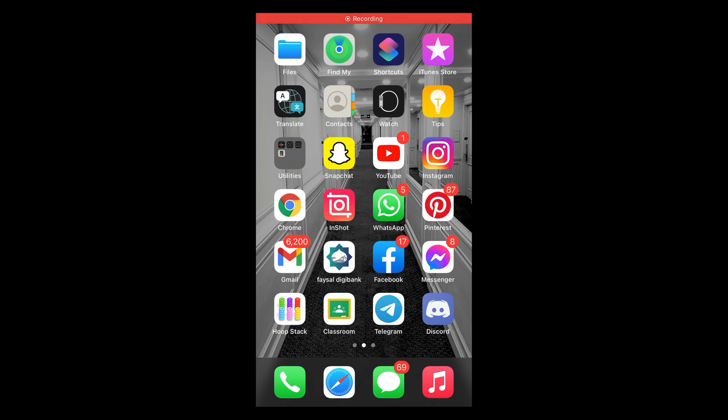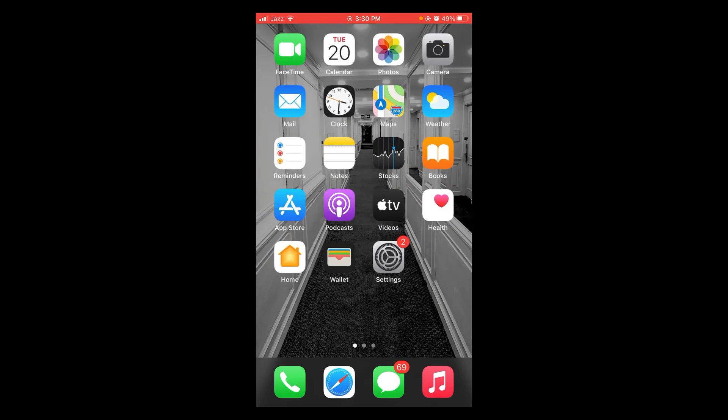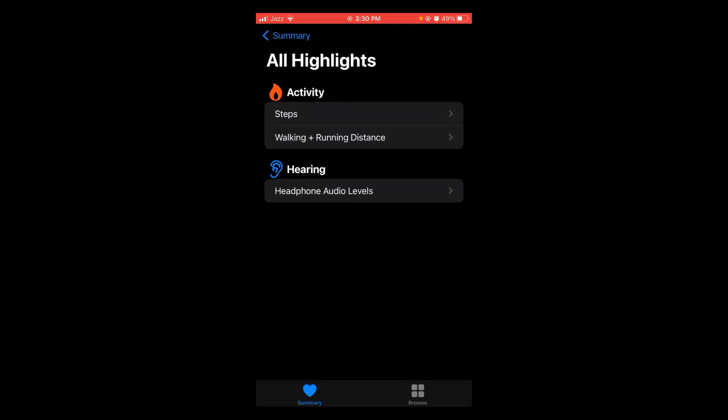In this video you will learn how to turn off bedtime mode on iPhone. The process is really simple. For this you have to open your Health application on your phone, tap on Health application, after that tap on Browse.